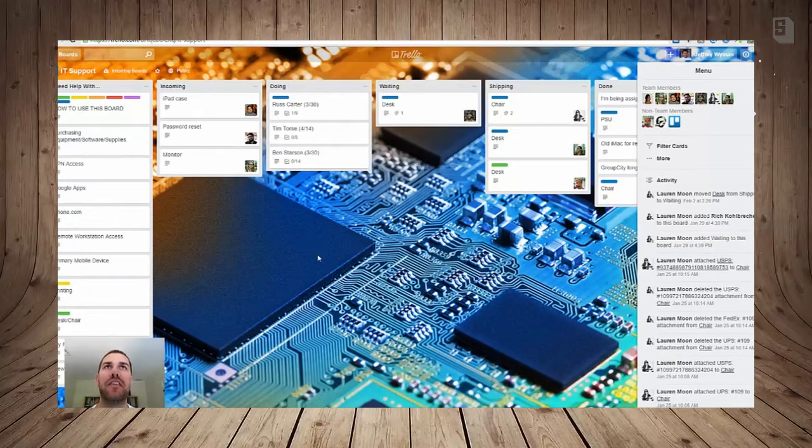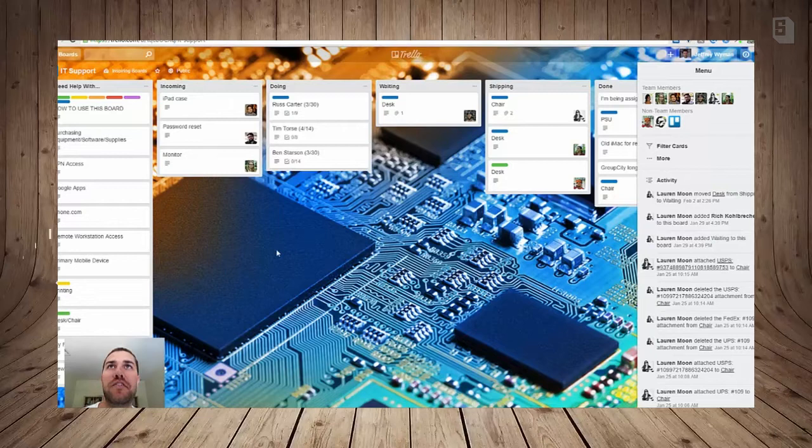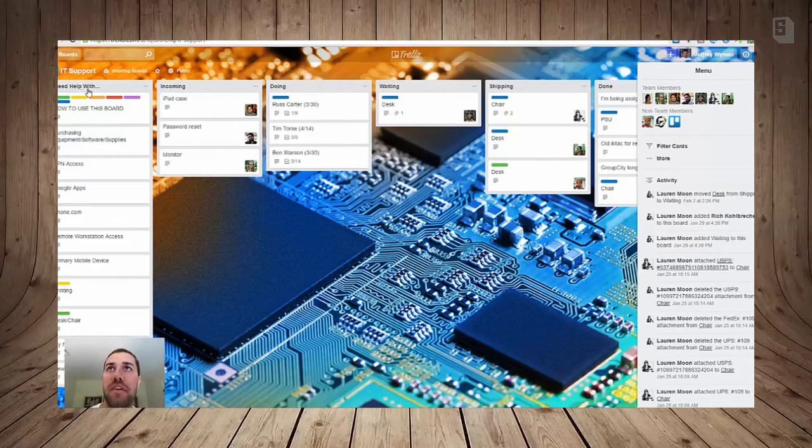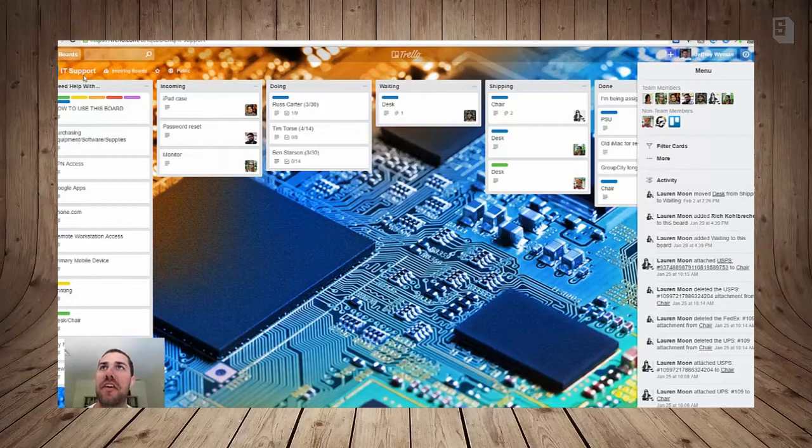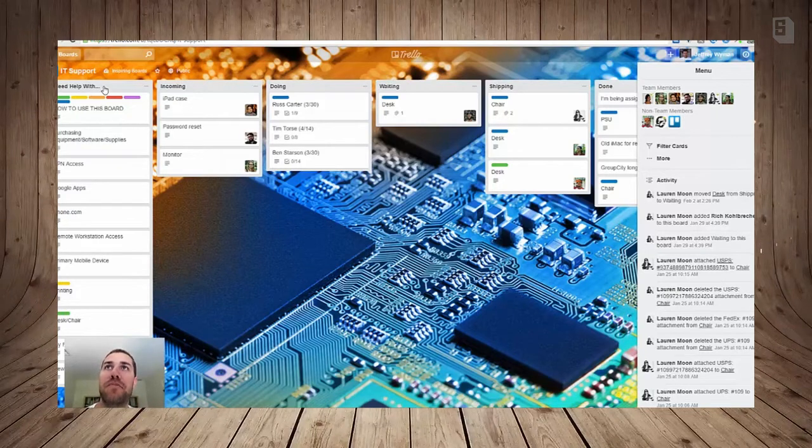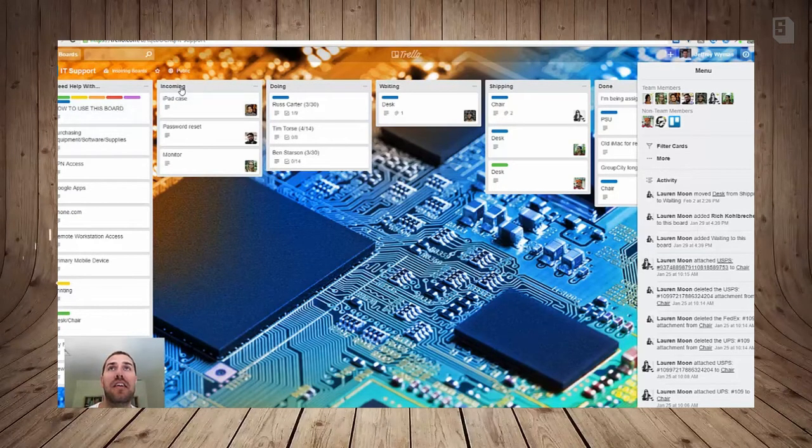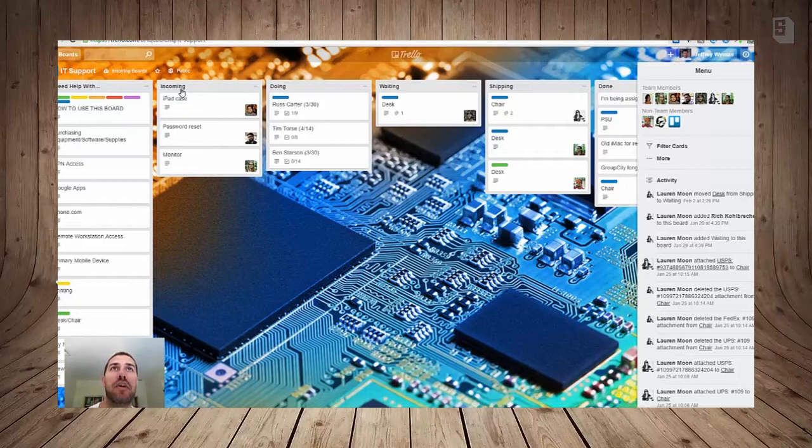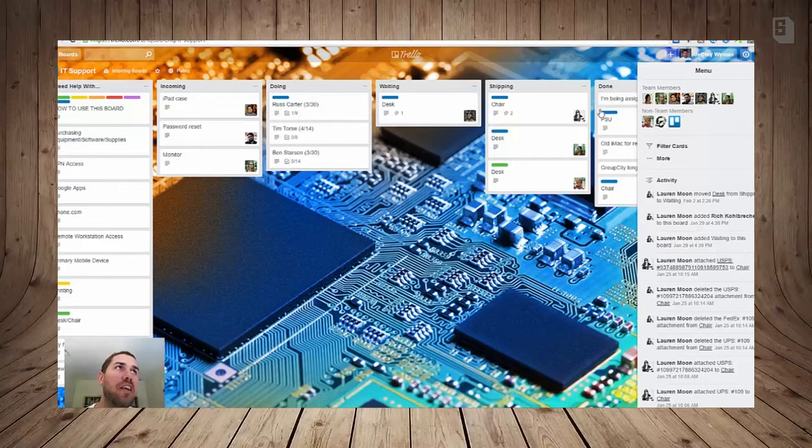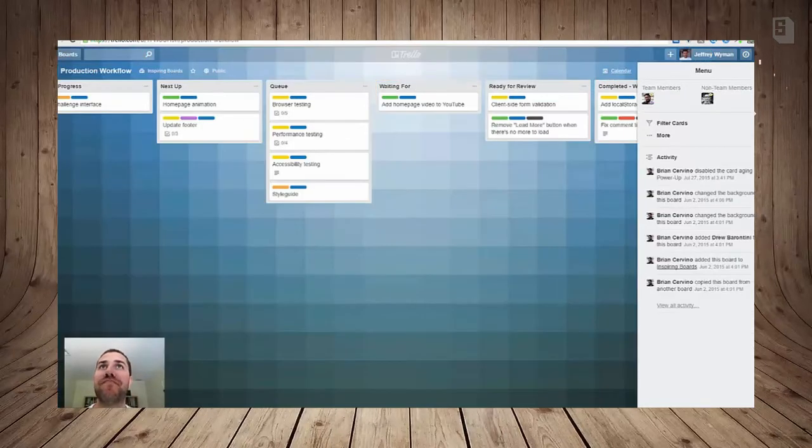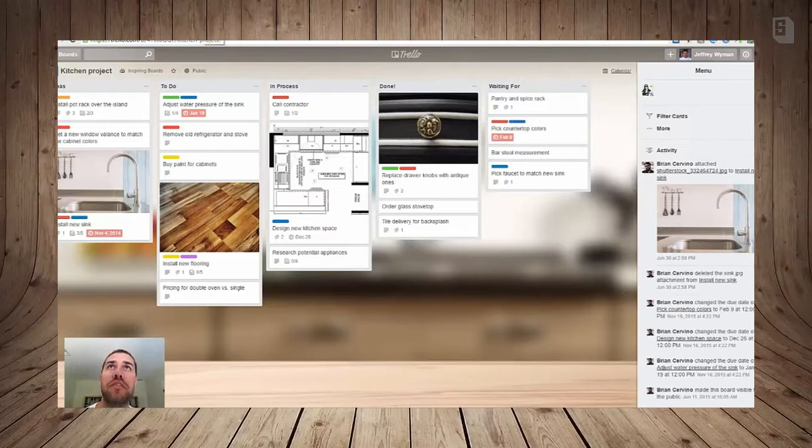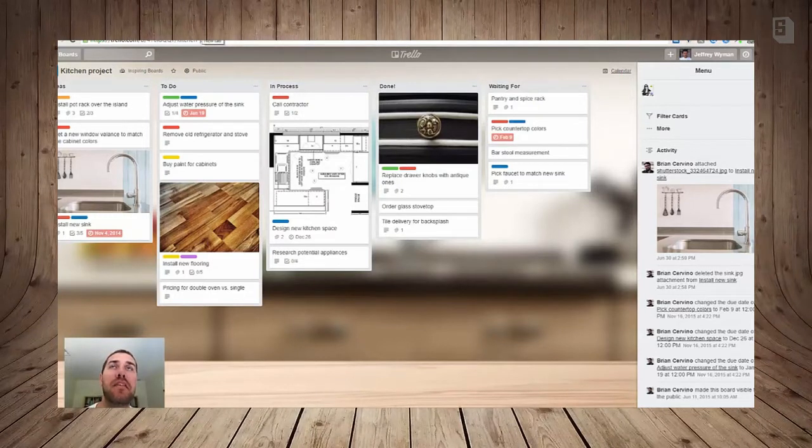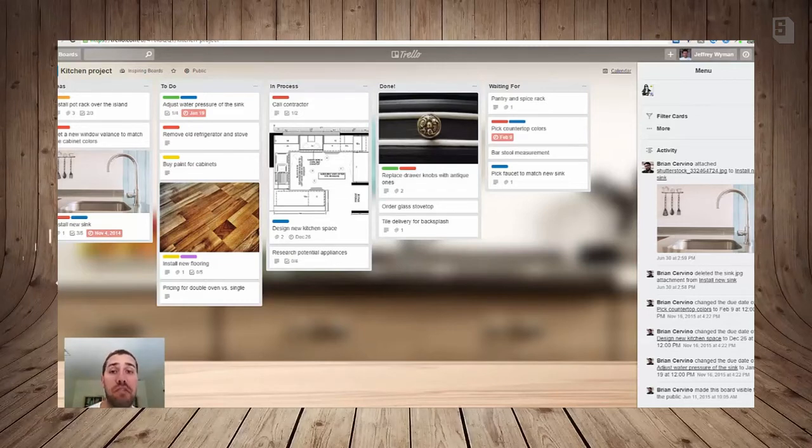So I'm going to look at another quick example. This one's for IT support, so it looks like they have users with maybe tickets on the left here, problems that they're having, and as they go through each one and investigate they put it into Incoming or Doing and Waiting, Shipping, etc. And you can find more examples if you type in Trello inspiration into your Google bar and you'll find lots of ideas. You can get pretty creative with it.